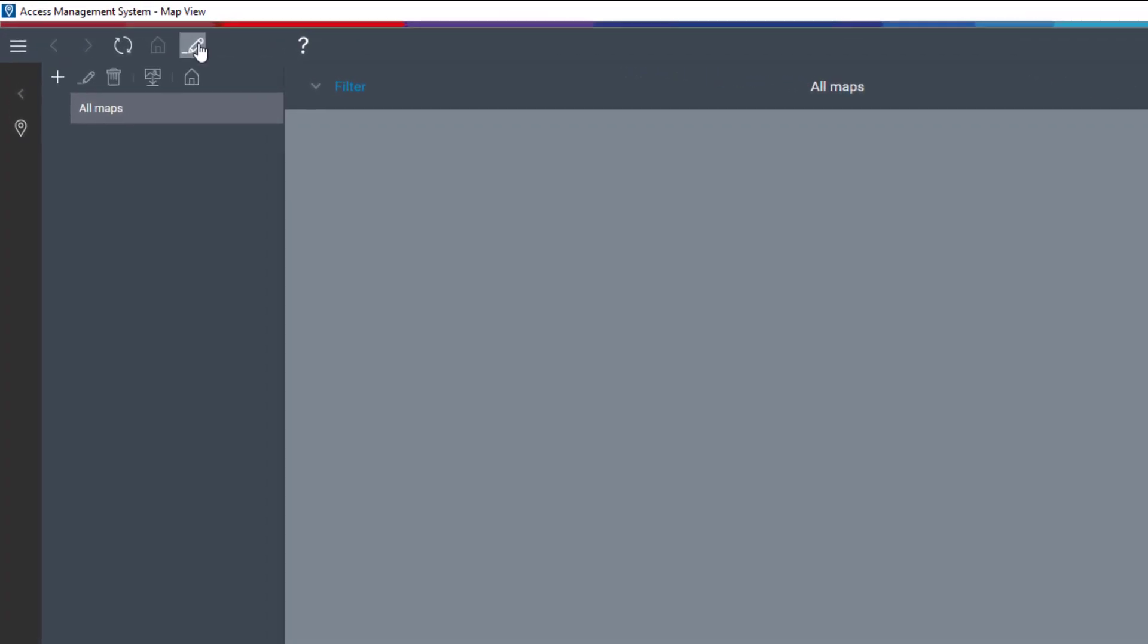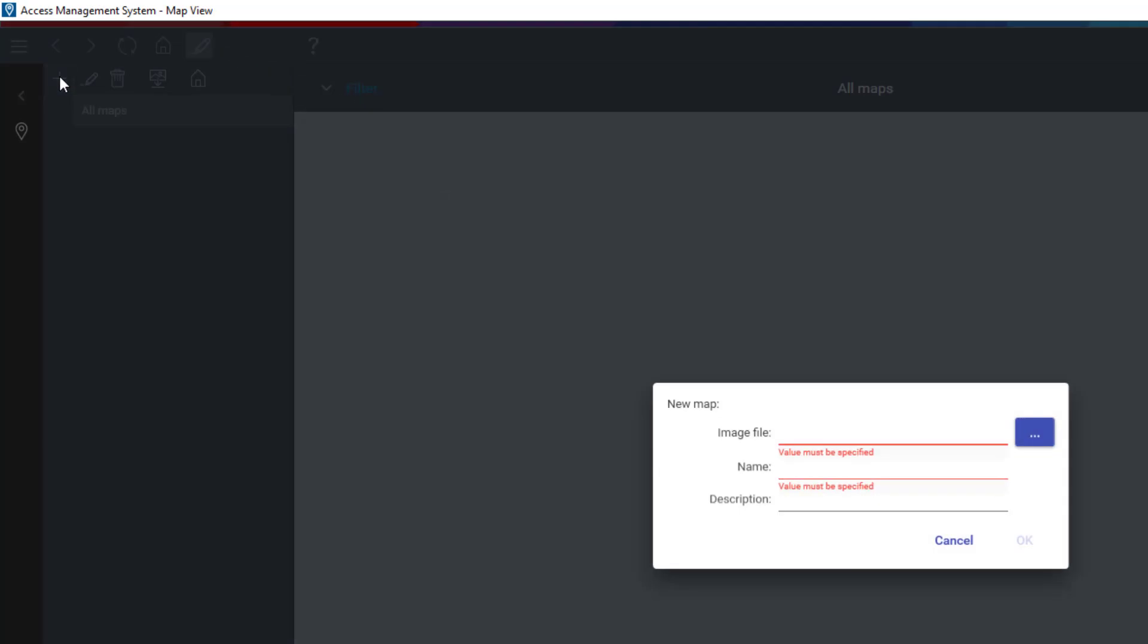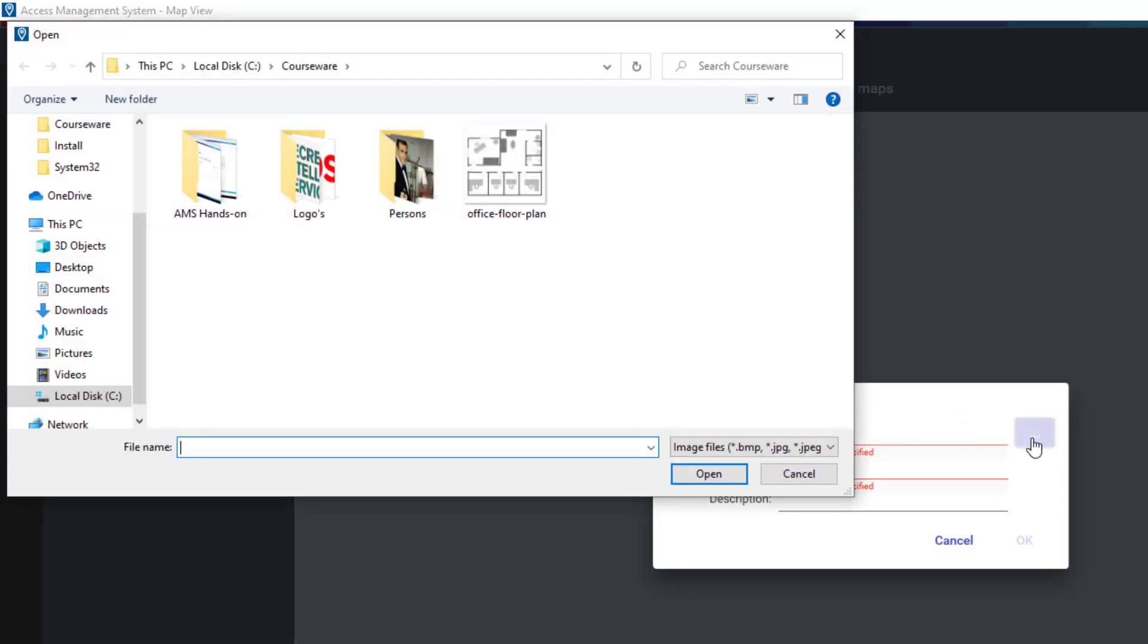To add a new map, we first need to switch to the edit mode. From there we can add a new image by clicking the plus icon. Find a map that represents the floor plan of the building that you want to protect. That image might be a JPG, a BMP or a PNG drawing.